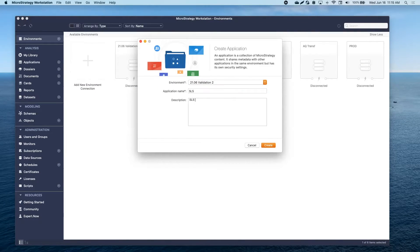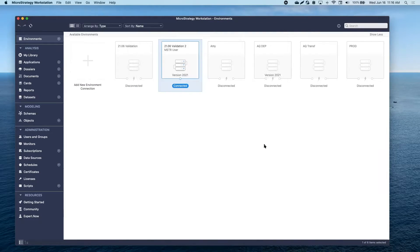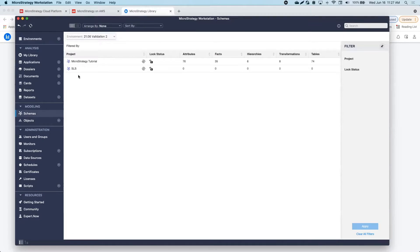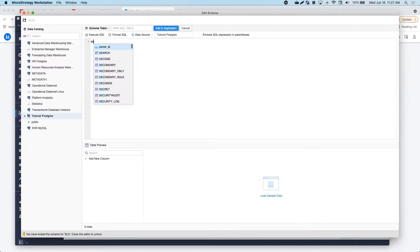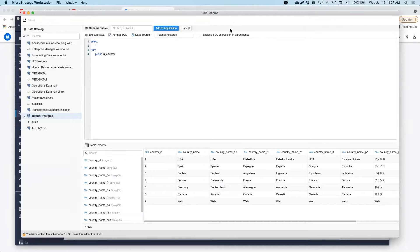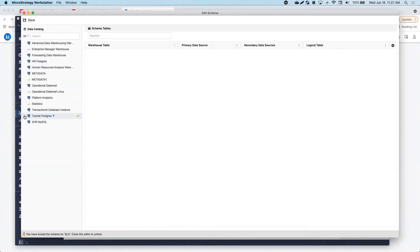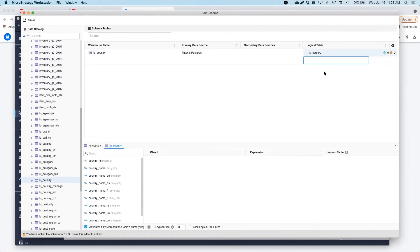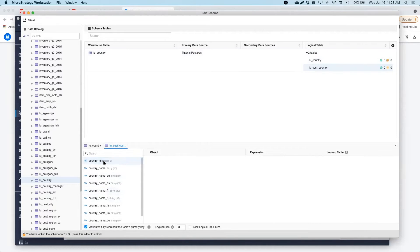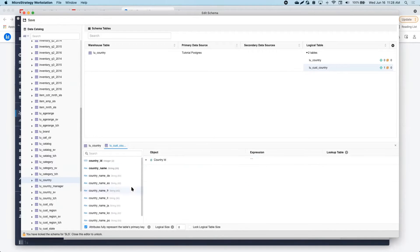I'm going to log into Workstation and create a new application. I can easily connect to my data sources and start creating my model from scratch. First, I will go into the Schema tab to import the tables that I need and start creating my attributes and facts. I can define each one of my attributes, specify different attribute forms, and rename them.